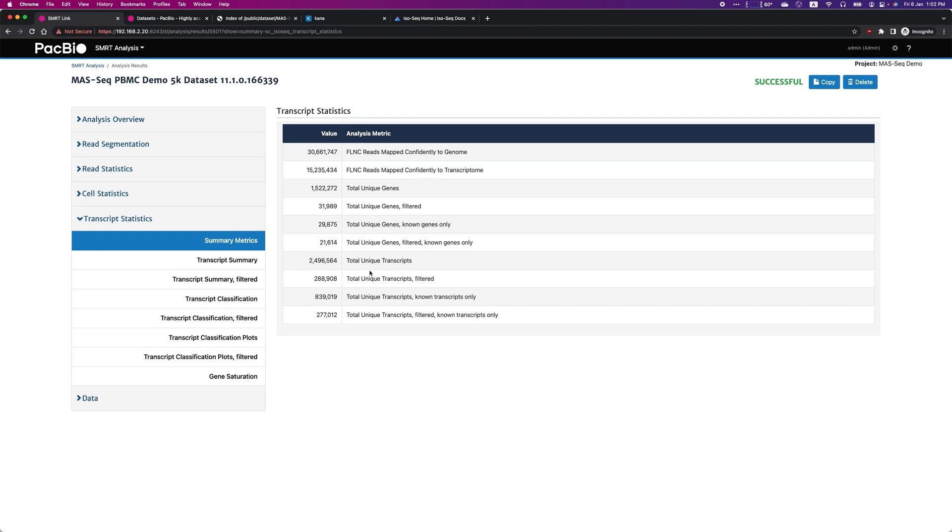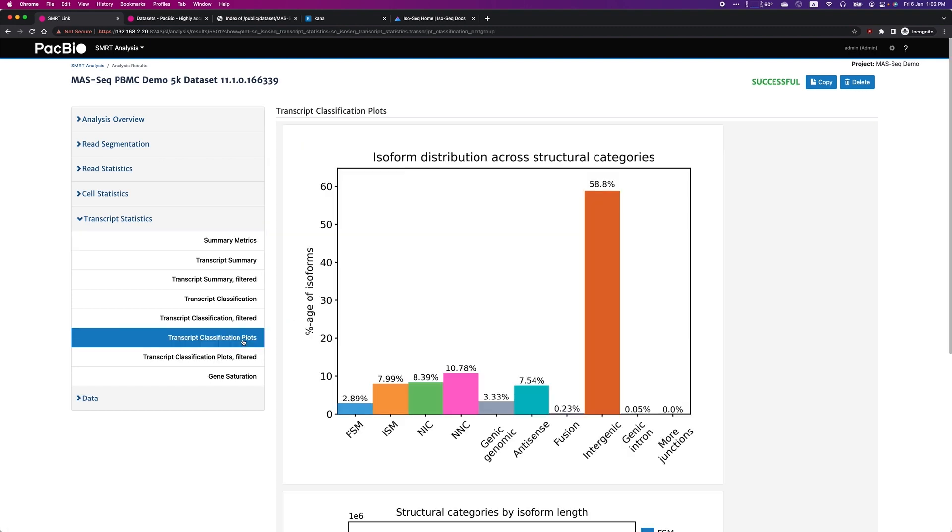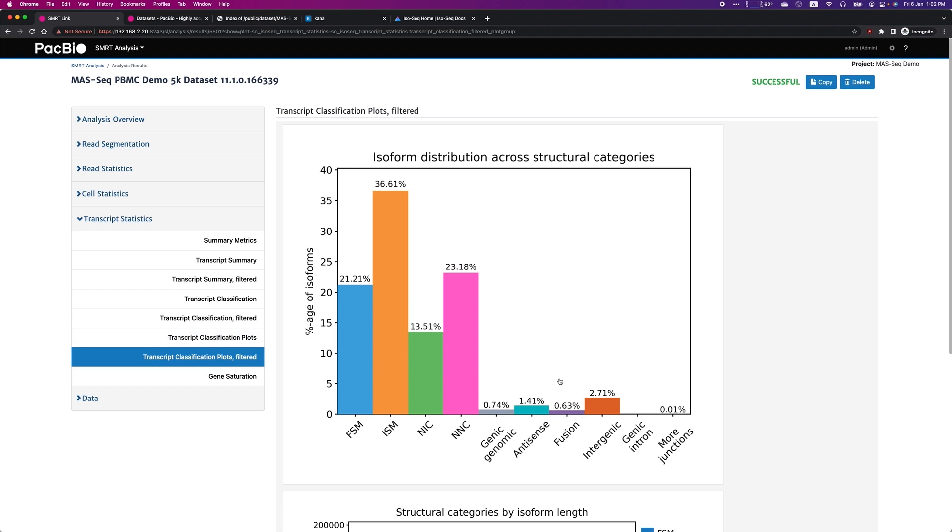If you look at the transcript classification plot before filtering, you will notice a high percentage of intergenic transcripts. For example, after filtering, these likely artifacts are removed.